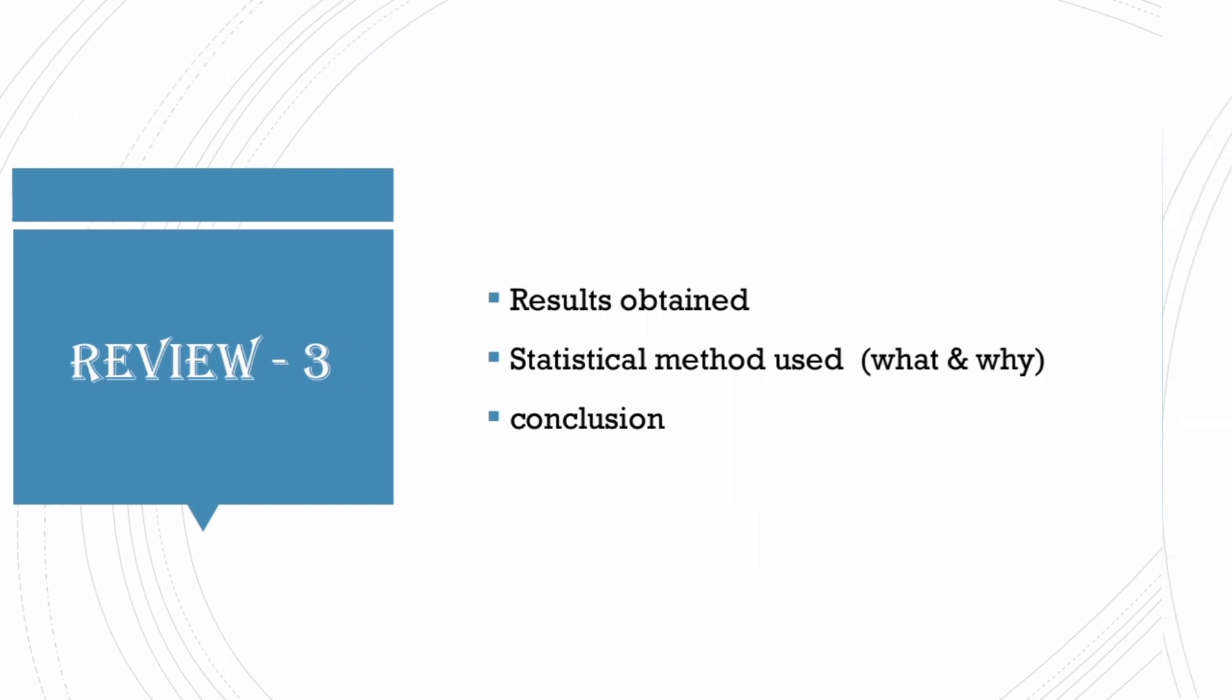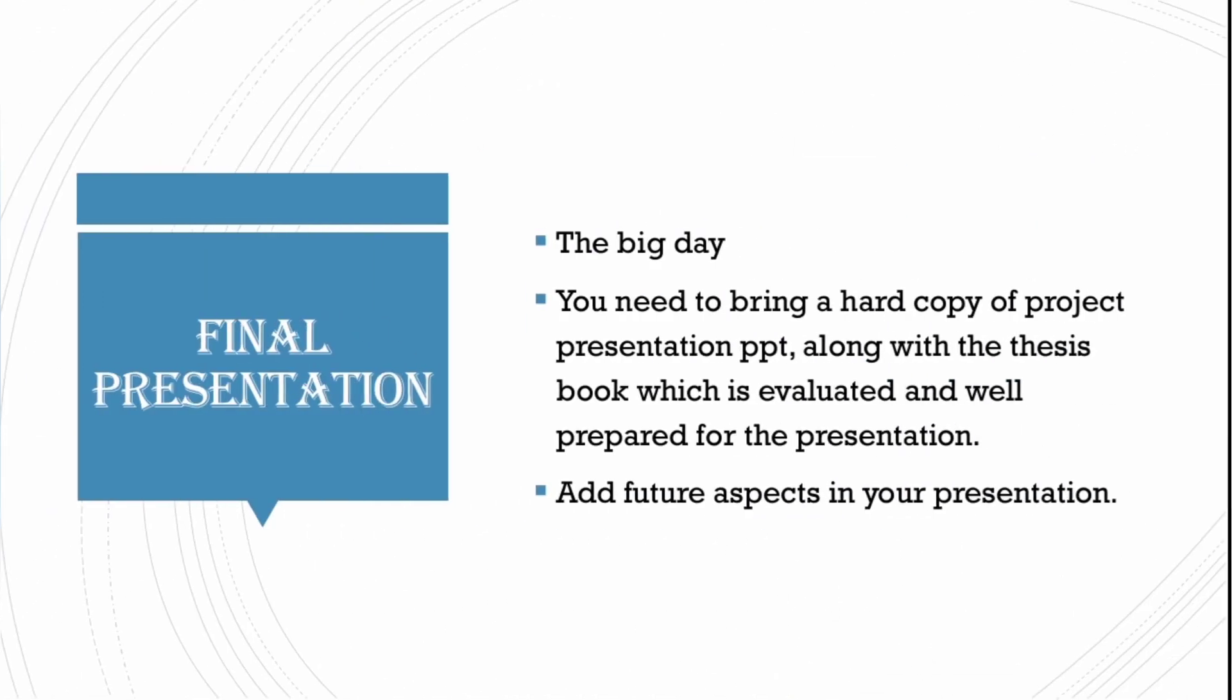After review 3, the final presentation will be in the line. Finally, we are at the big day of 5th PharmD project presentation. In this presentation, there will be less or no changes from the review 3. One slide you need to add is the future aspects from this study.